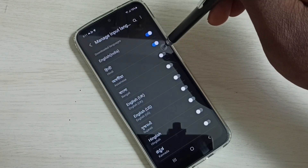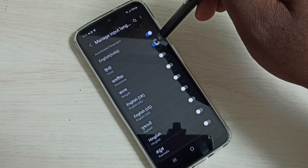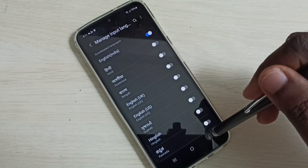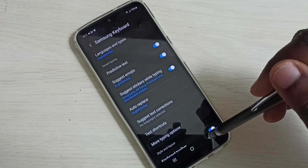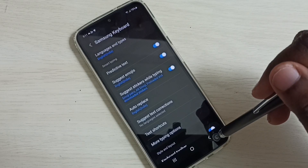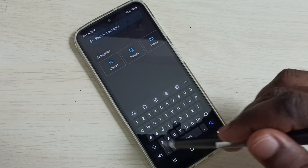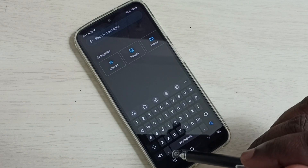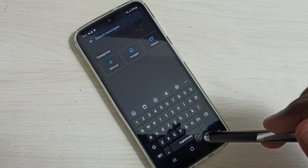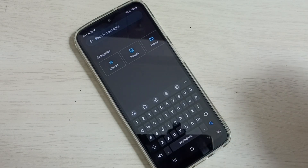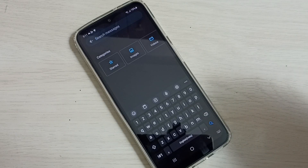Then you can disable the language here. Let me disable Hindi. Then go back. Now I have only one language for the keyboard, which is English. We are no longer seeing the language button or the language switch option on the spacebar. So this way we can change keyboard language or add multiple languages to the keyboard.